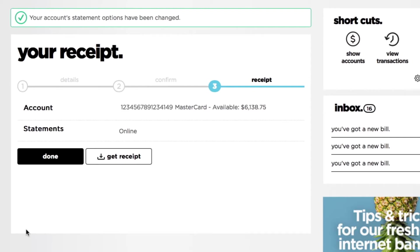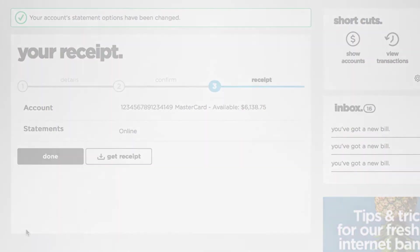As an extra bonus, you'll also be able to see your previous statements online. Of course, if you ever want to change an account back to paper statements, all you need to do is follow these same steps. So now that you're set up for online statements, where do you find them?